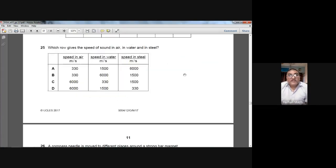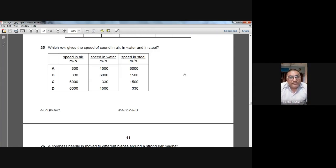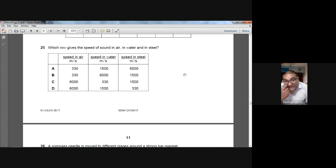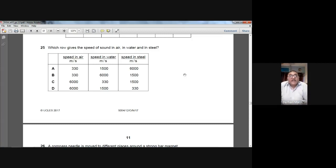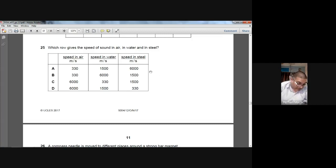Question number twenty-five: which row gives the speed of sound in air, water, and steel? Sound travels slowest in air, faster in liquids, and fastest in solids. Speed in air is 330 m/s, in water is 1500 m/s, and in steel is 6000 m/s. A is the option for question 25.